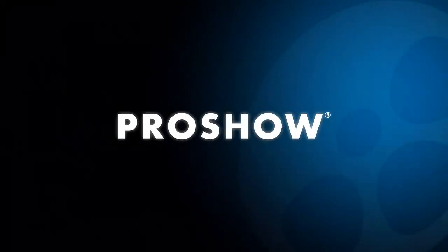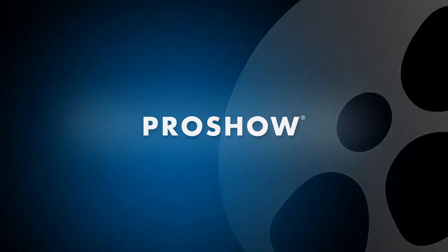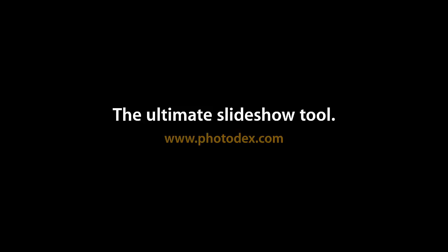There's so much more to discover in the all-new ProShow 6. Download a free trial from Fotodex.com today.